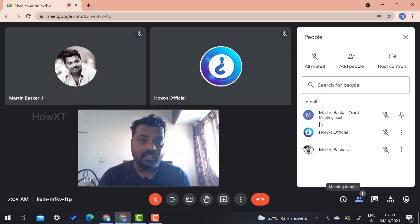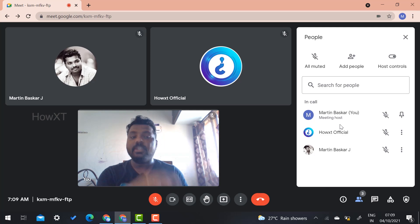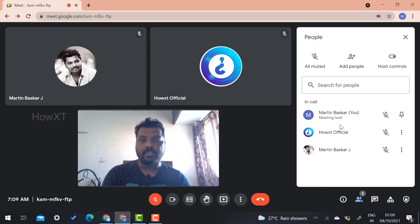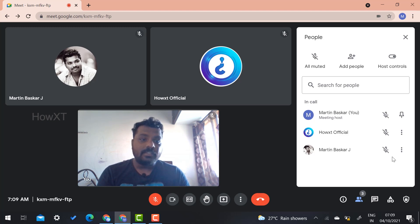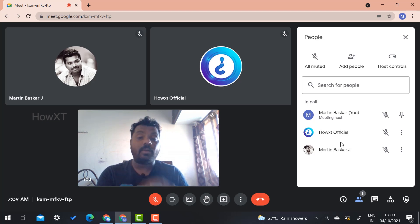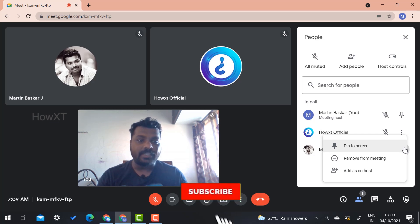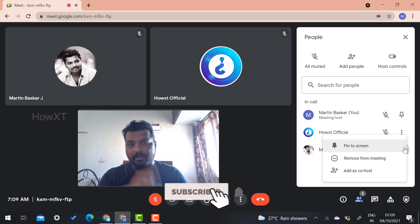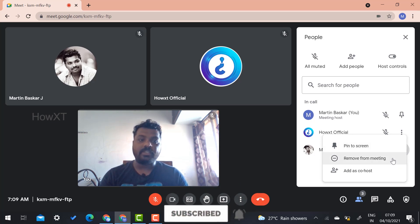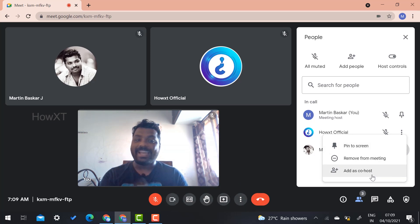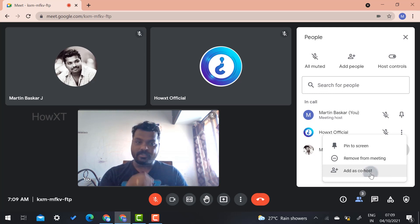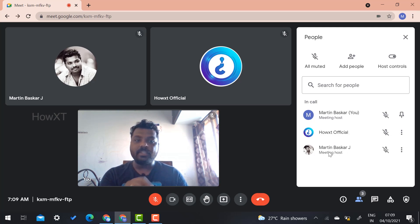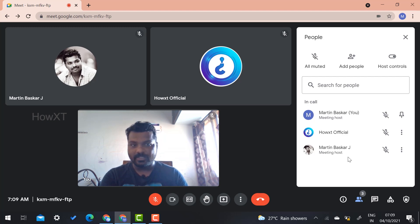The meeting host, that is myself, is the meeting host. I would like to change the meeting host, that is co-host. On whom you want to choose, just select the option. While you select the option, there will be pin screen, remove from meeting, and add as a co-host. Once you select add as a co-host, automatically the meeting host will be both.